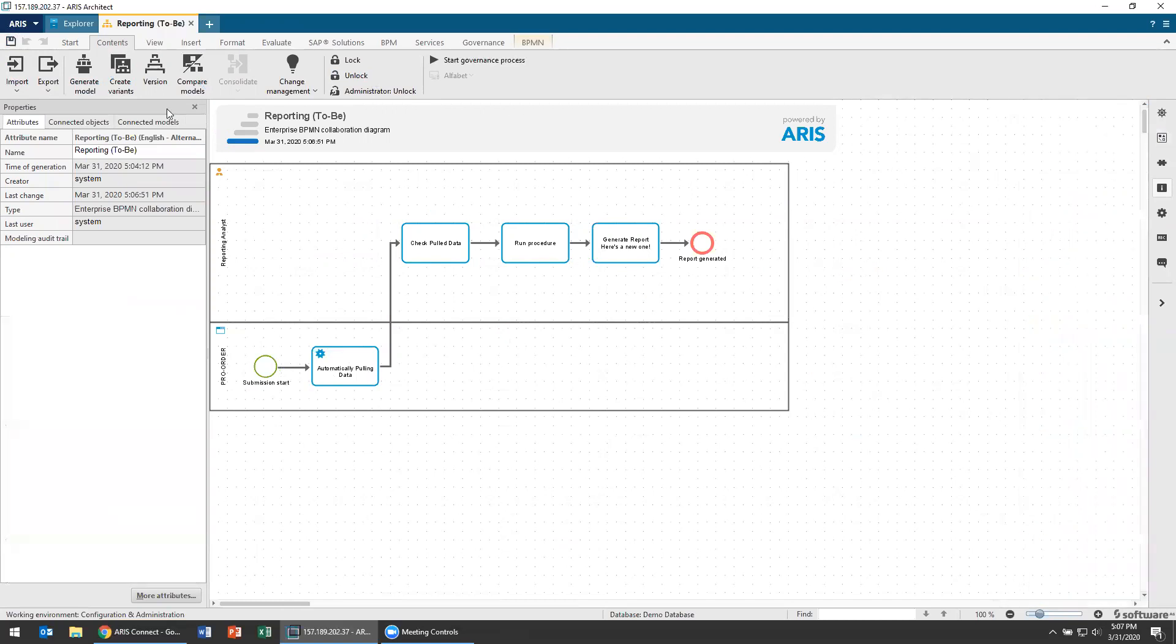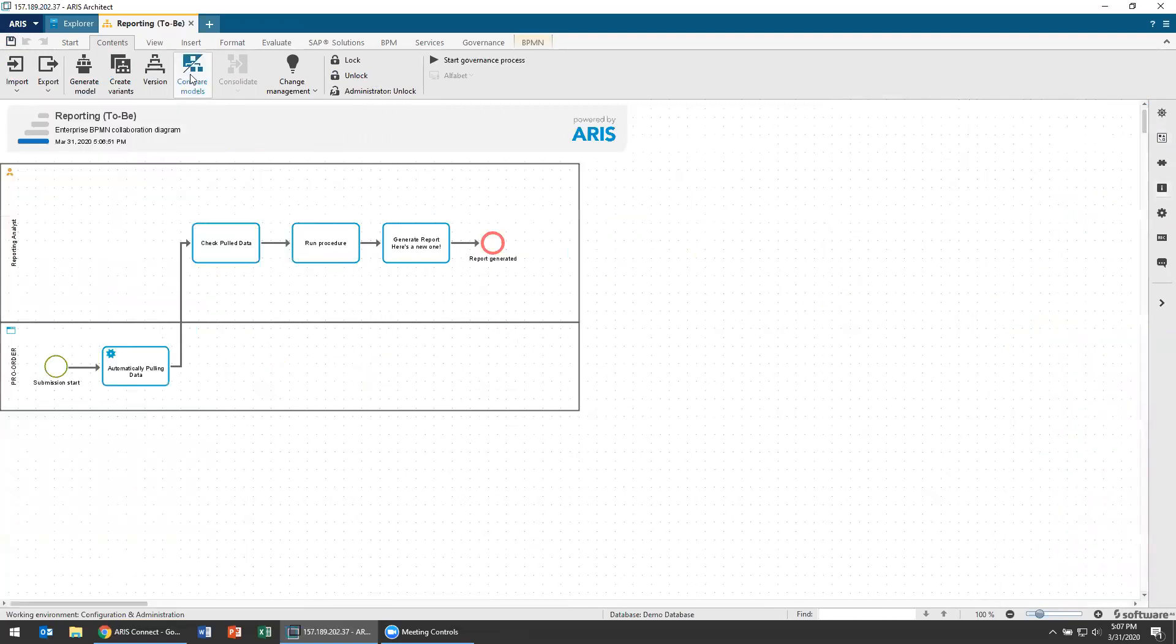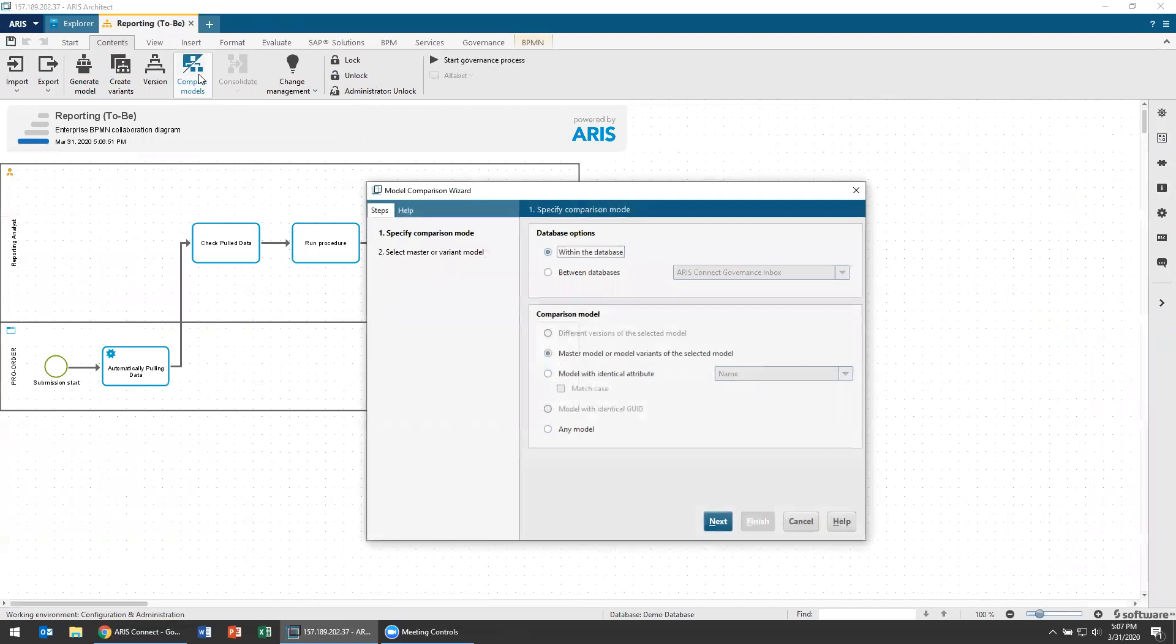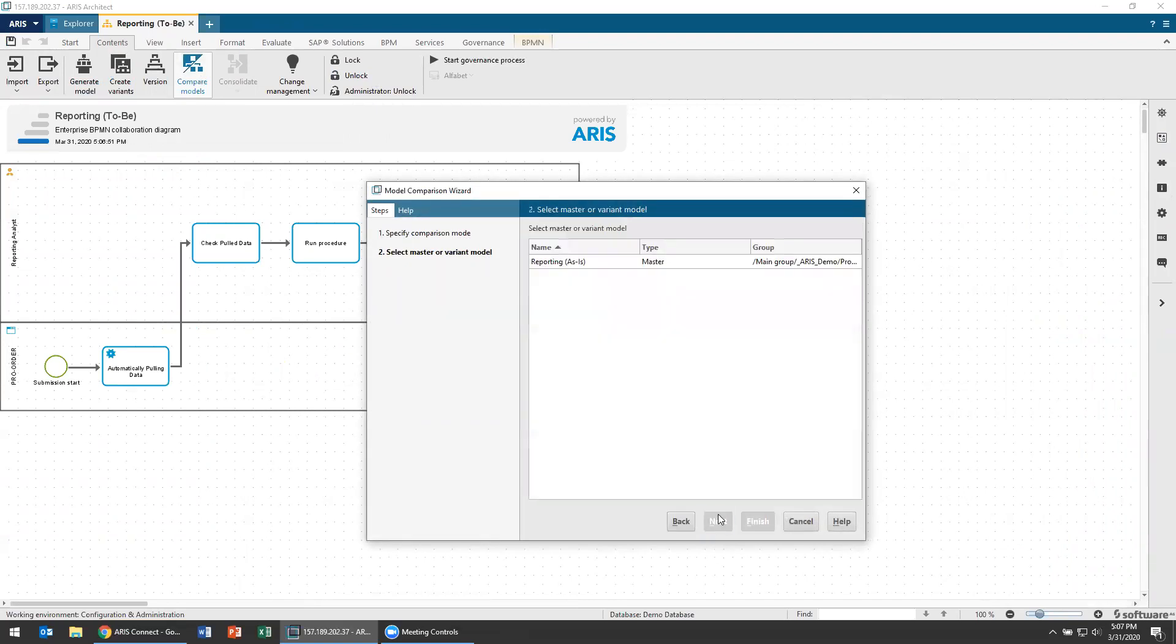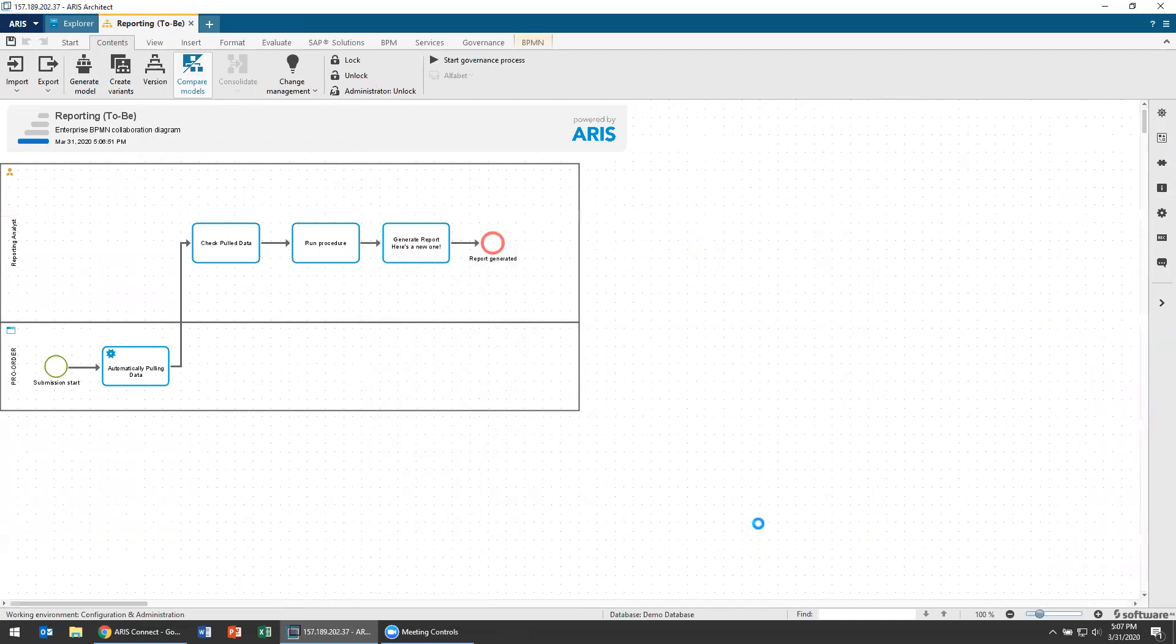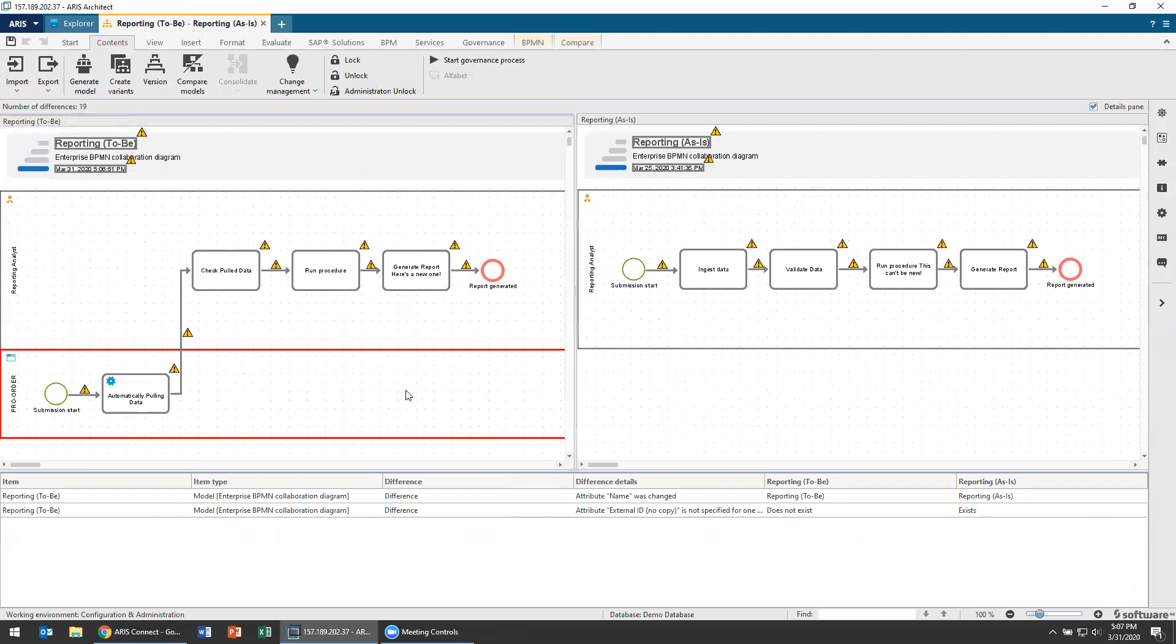So I'm going to go up over here to my contents and say, compare models. I'm going to choose the master model and variants of that selected model. Go over here to my reporting as is, which is my master, hit finish.